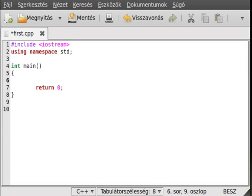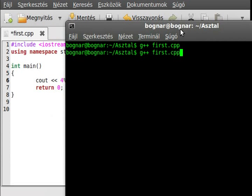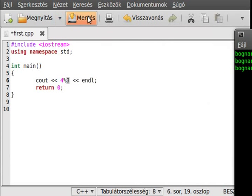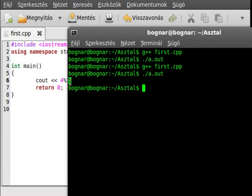The modulus will give you the remainder after division. For example, 4 modulus 3 — this will give 1 because we divide 4 by 3. Let's save and compile it.